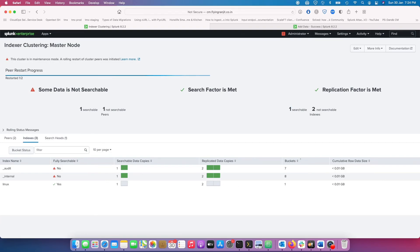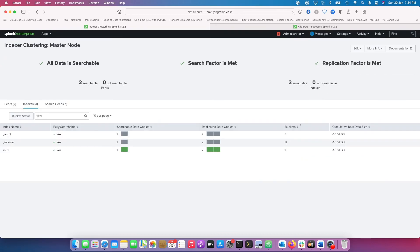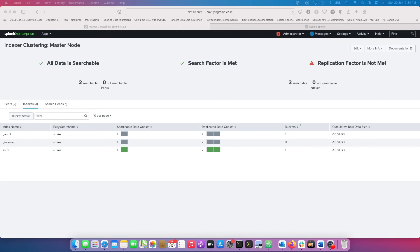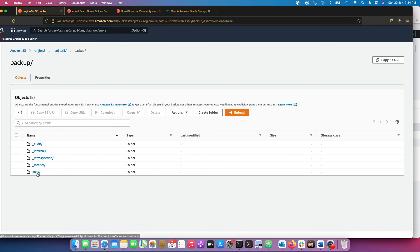While we're waiting for that, there's a really good article on Smart Store from Splunk .conf — I'll leave the link so you can have a look. It's a really good conference presentation that will give you a very good understanding of how the whole Smart Store works and what to expect. The data has now rolled, so let's go back to our Smart Store on AWS.